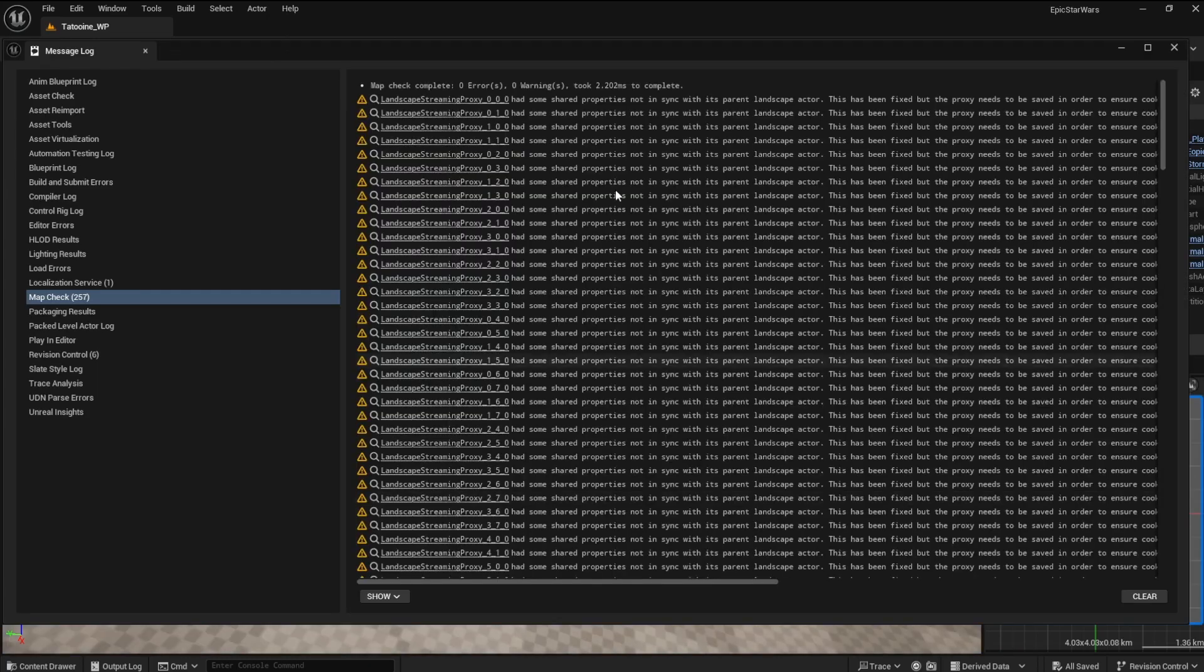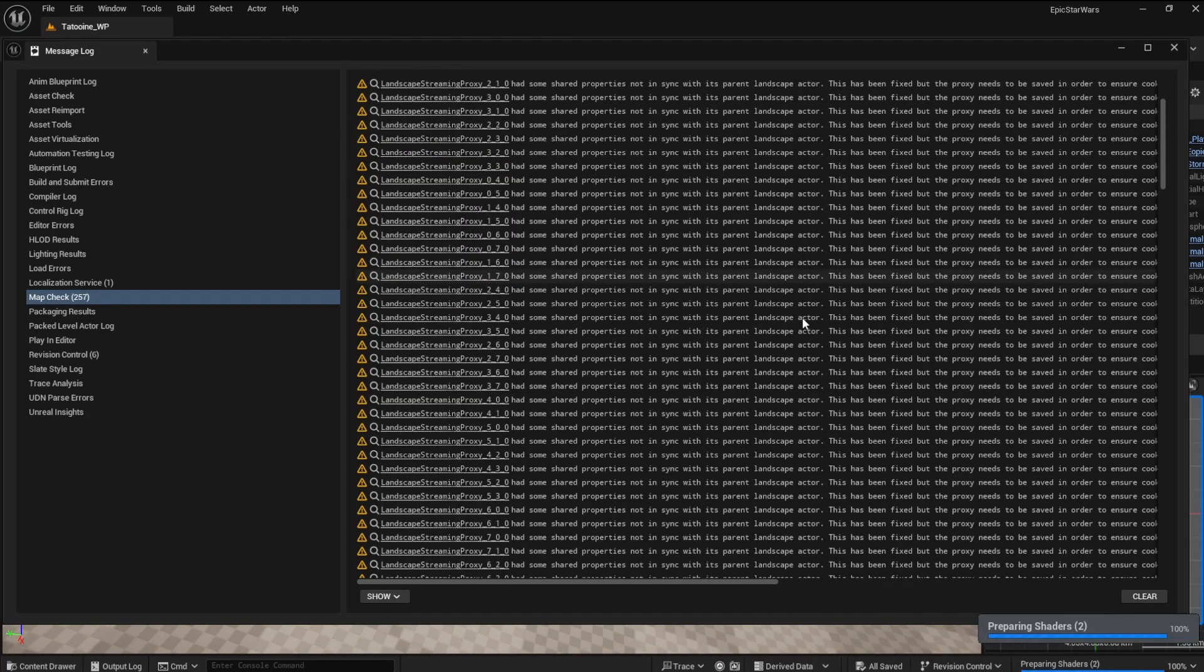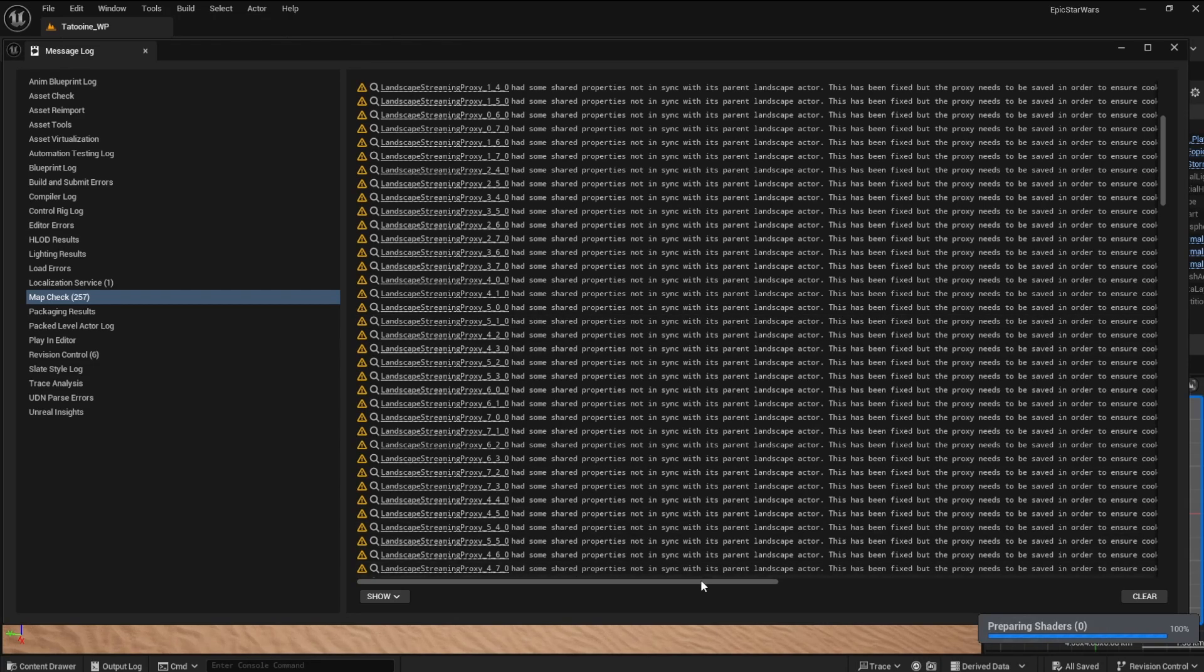A warning list will tell you what is wrong, and the engine will most likely fix the errors.